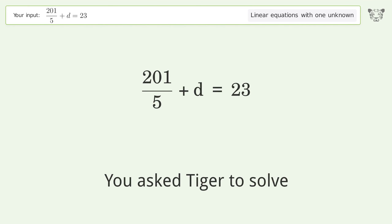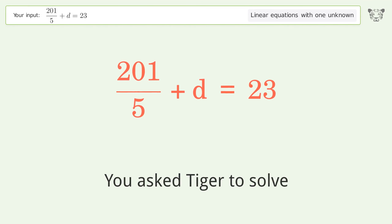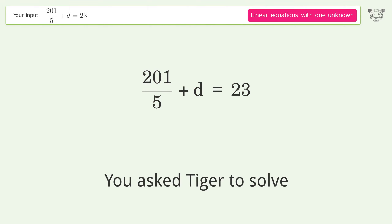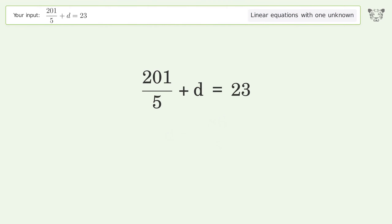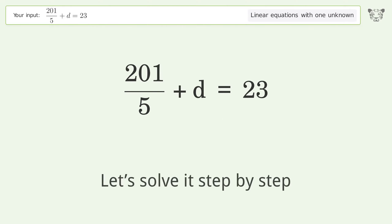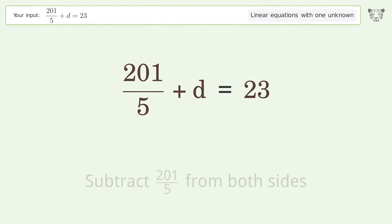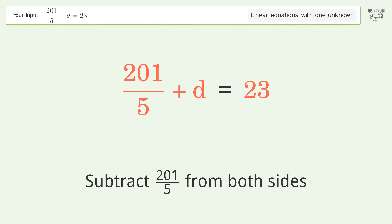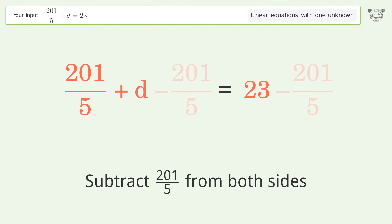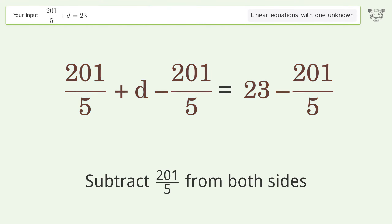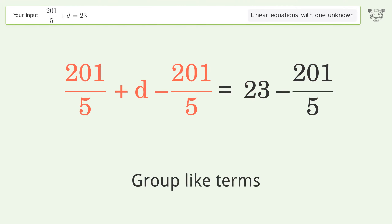Tiger solves this linear equation with one unknown. The final result is d equals negative 86 over 5. Let's solve it step by step. Group all constants on the right side of the equation — subtract 201 over 5 from both sides, then group like terms.